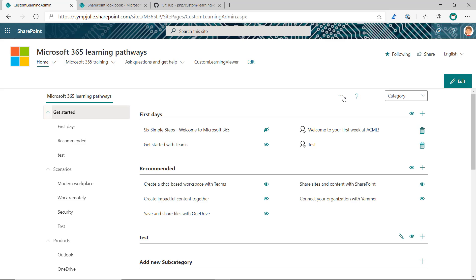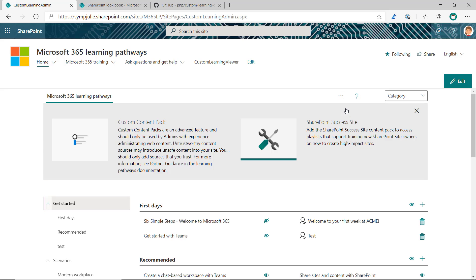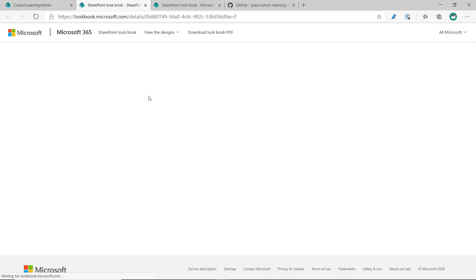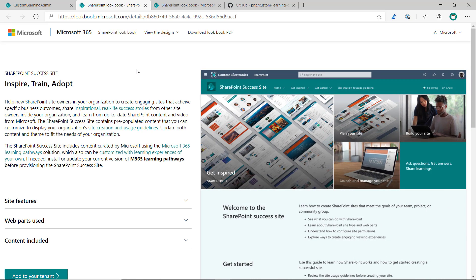Simply click on the three dots, click Add Content Pack, and you'll see the SharePoint Success site as a content pack. You'll click on the content pack, which will open another provisioning page template for the SharePoint Success site.